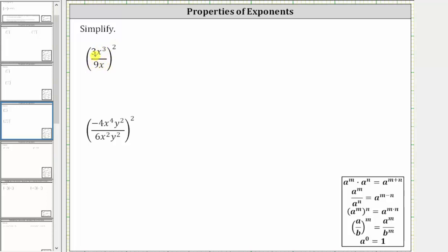Looking at the coefficients, notice 3 ninths simplifies to 1 third. We're simplifying out the common factor of three — three divided by three simplifies to one, and nine divided by three simplifies to three. So we have the square of 1 third, and then we have x cubed divided by x, or x cubed divided by x to the first.